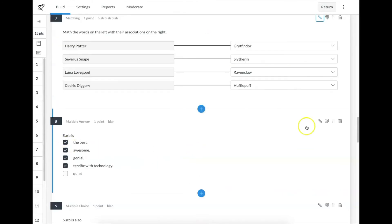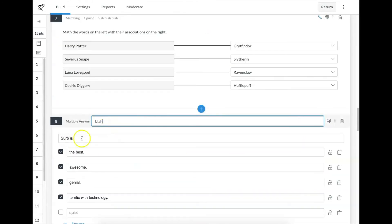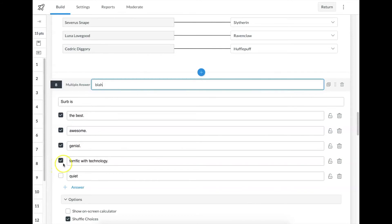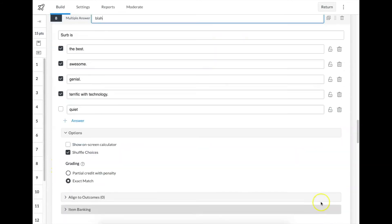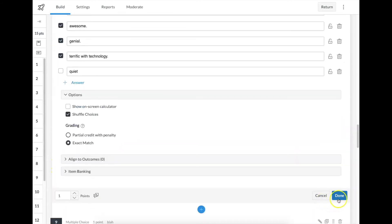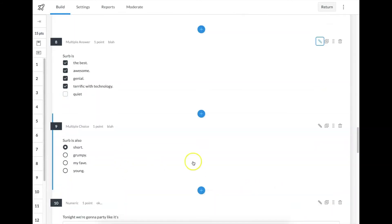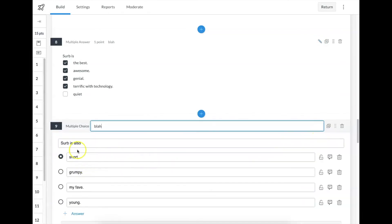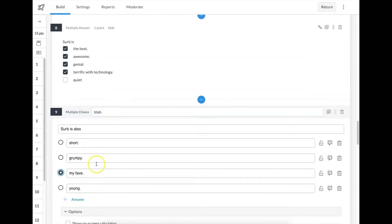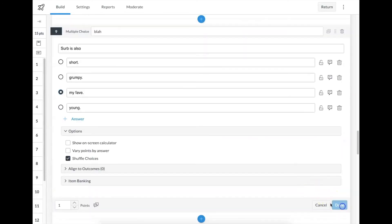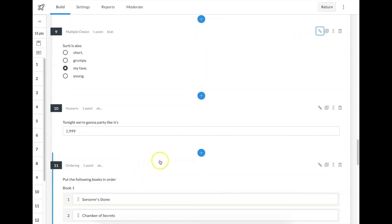Multiple answer is exactly what it sounds like — you write the question and the possible answers, and you check all that are correct. Pretty self-explanatory there. Same with multiple choice: you write the question and the answers, and you mark which one is correct.